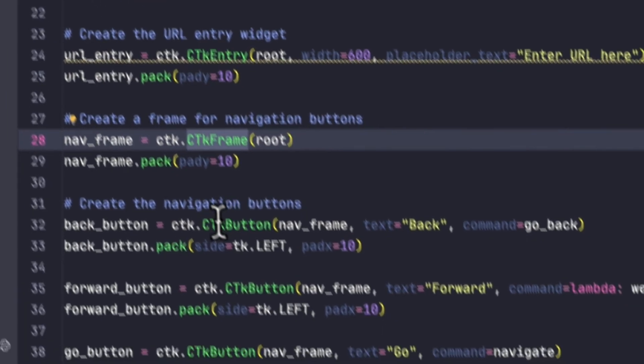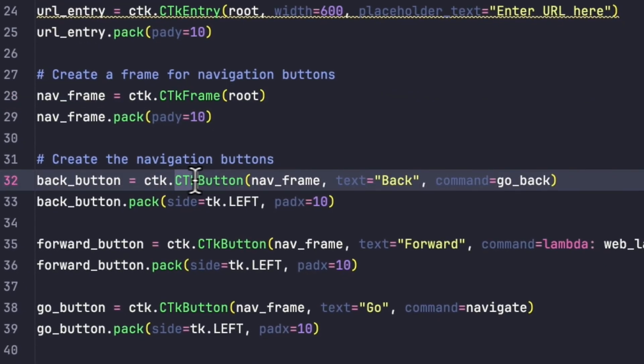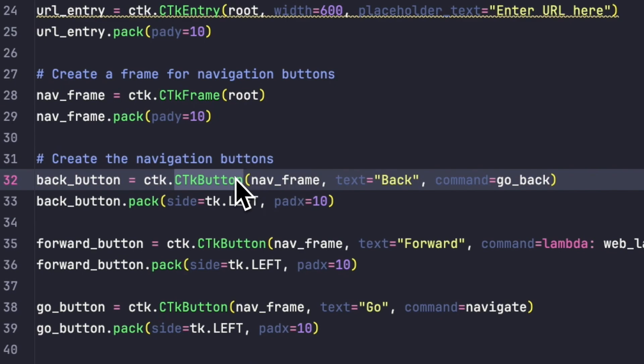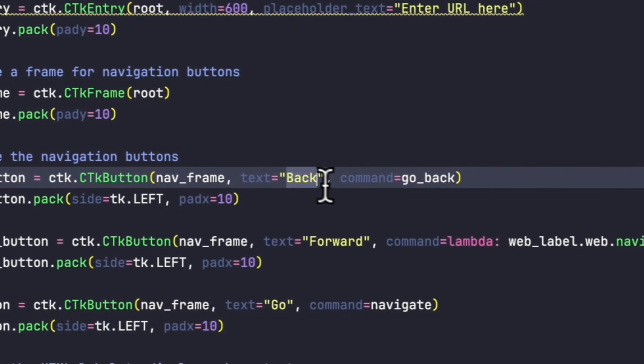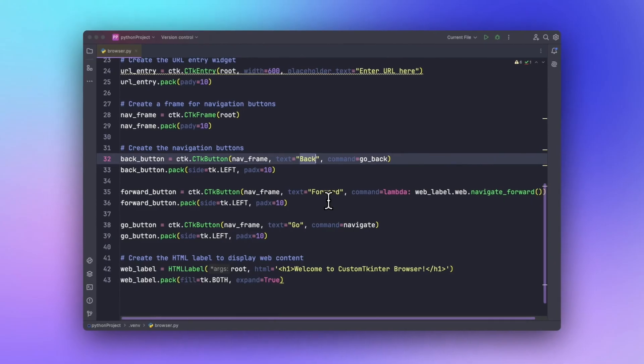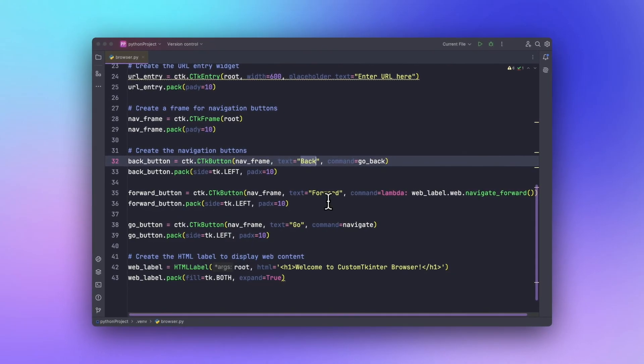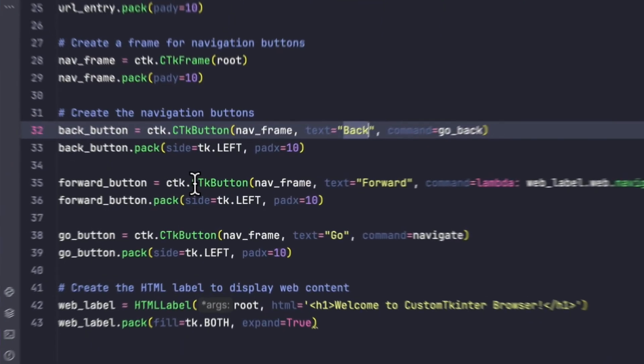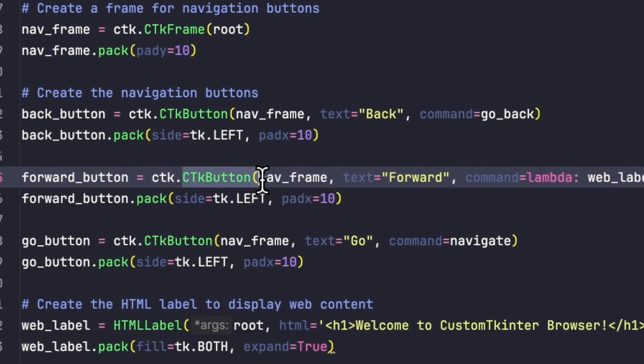We will be creating a back button using the CTk Button method with the text 'Back', and we will also be creating a forward button using the CTk Button again. In this case we will be adding the command as lambda and setting it to the navigate forward function.